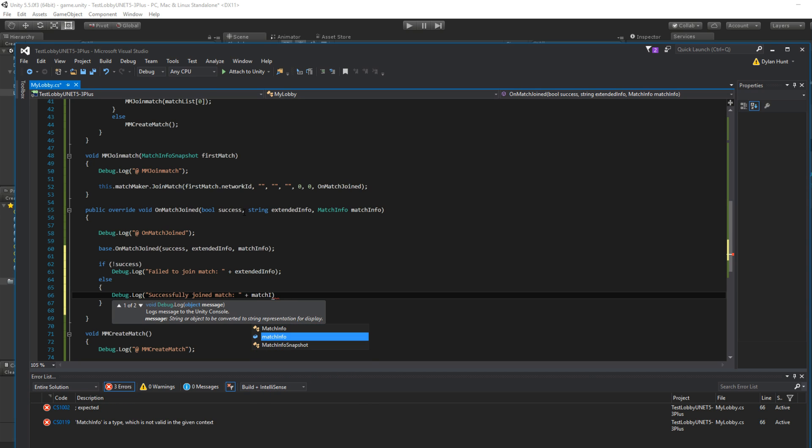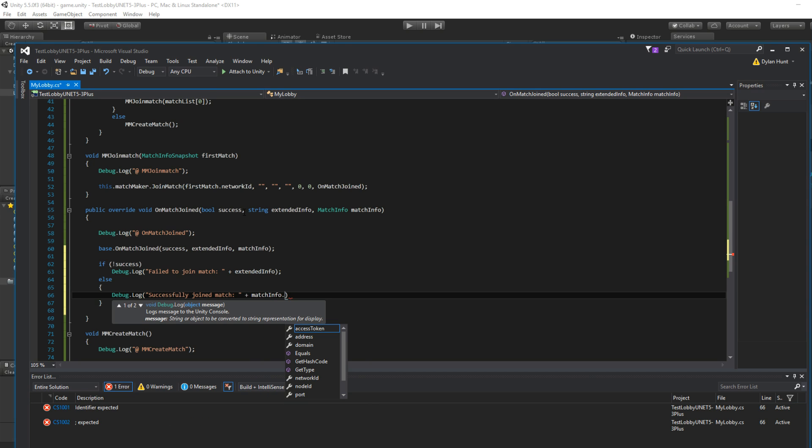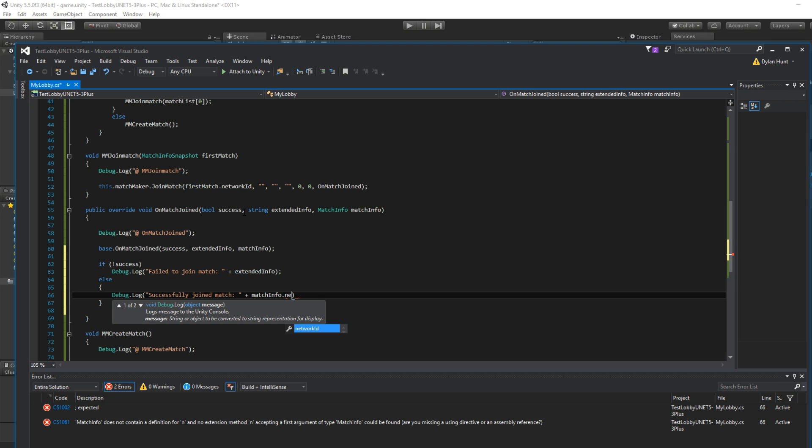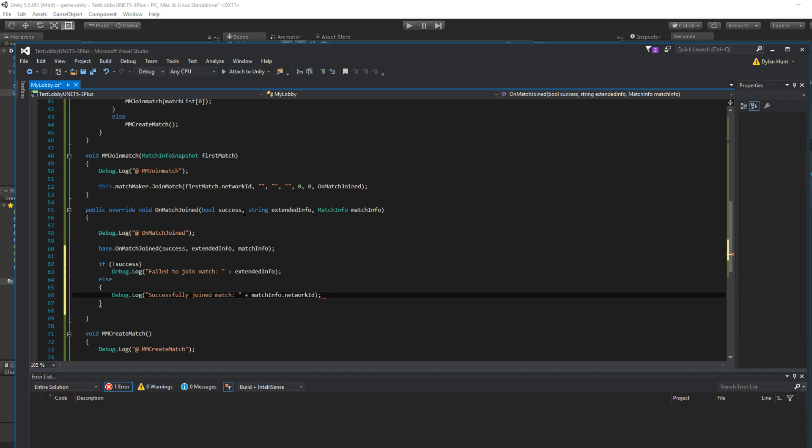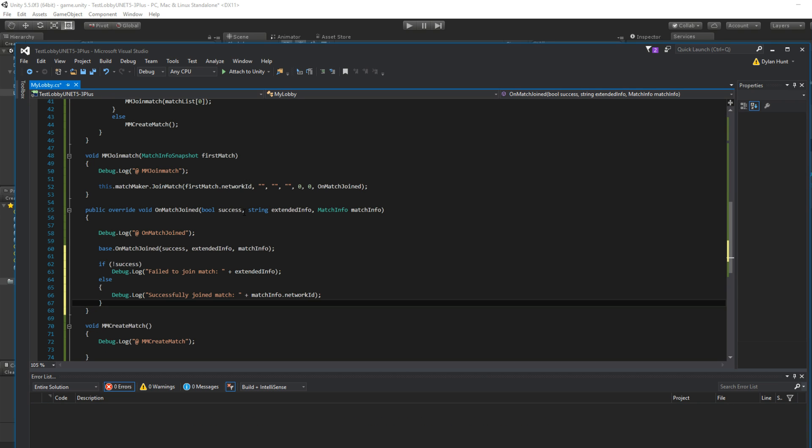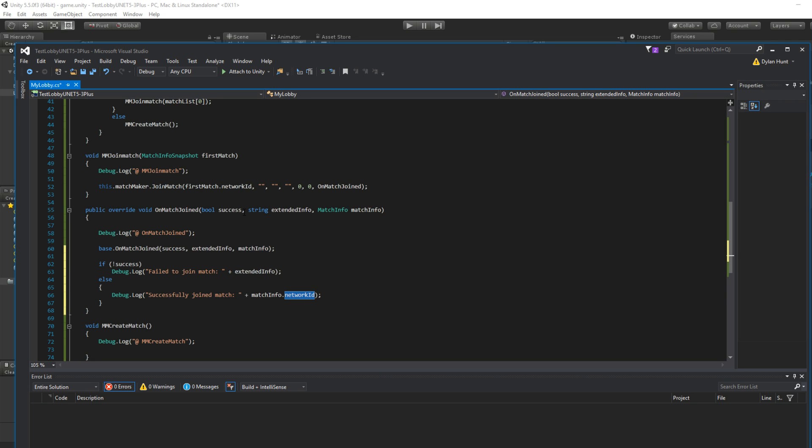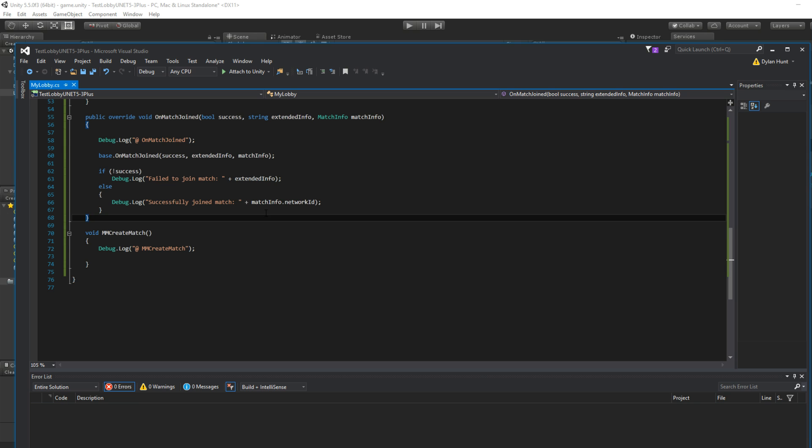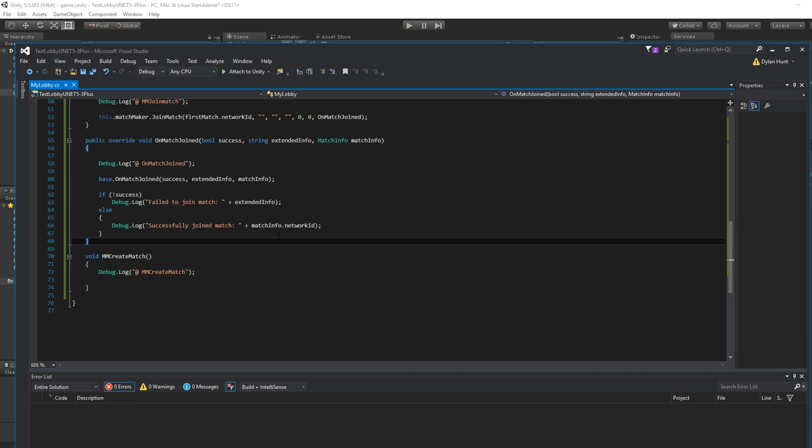And let's get the ID. Match info. Network ID. This is unique. This is also how you can... I haven't actually done it yet, but I'm pretty sure this is how friends can join. You give them the network ID.